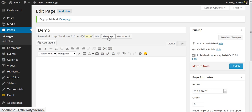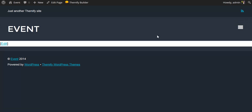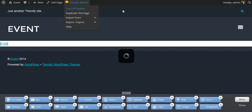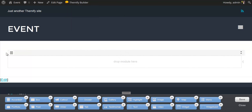I'll now switch over to the front end by clicking View Page, and on the front end to activate the Themify Builder, simply come up to the Admin bar, hover over Themify Builder, and click Turn on Builder. You will now notice what is considered a builder row, and builder modules have popped up.